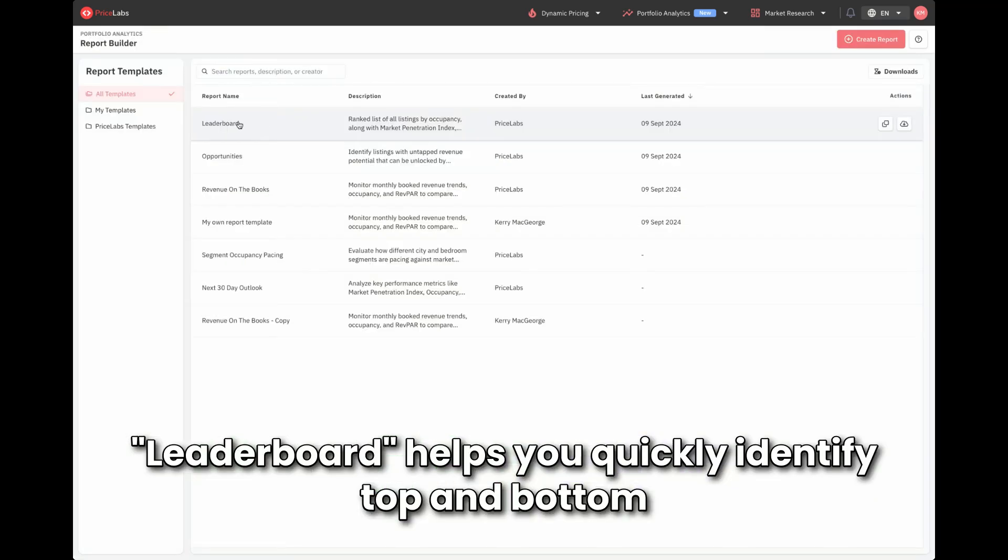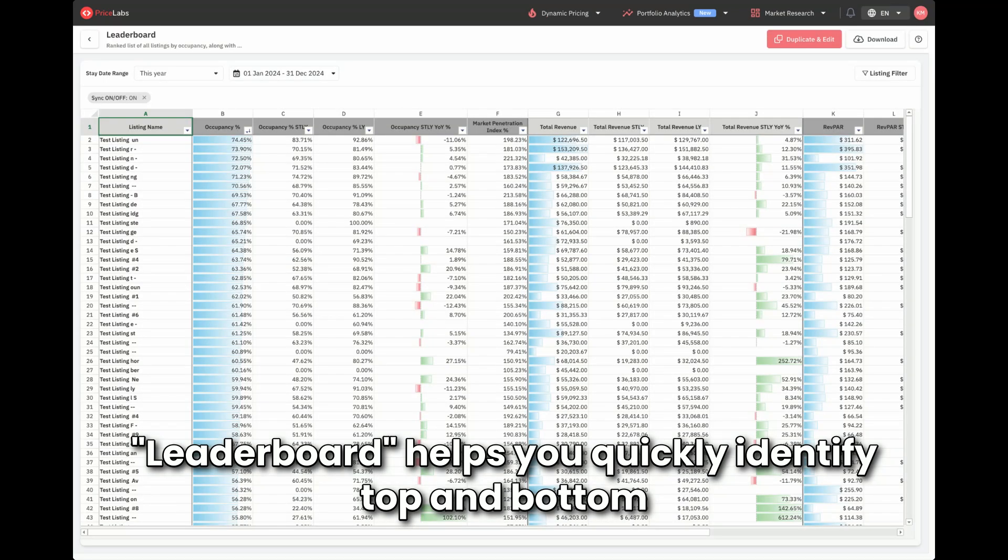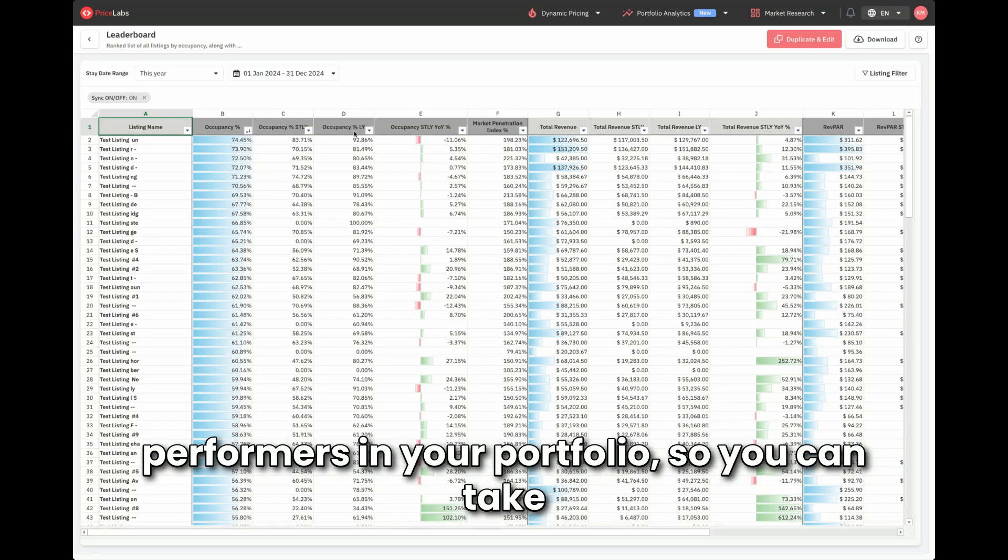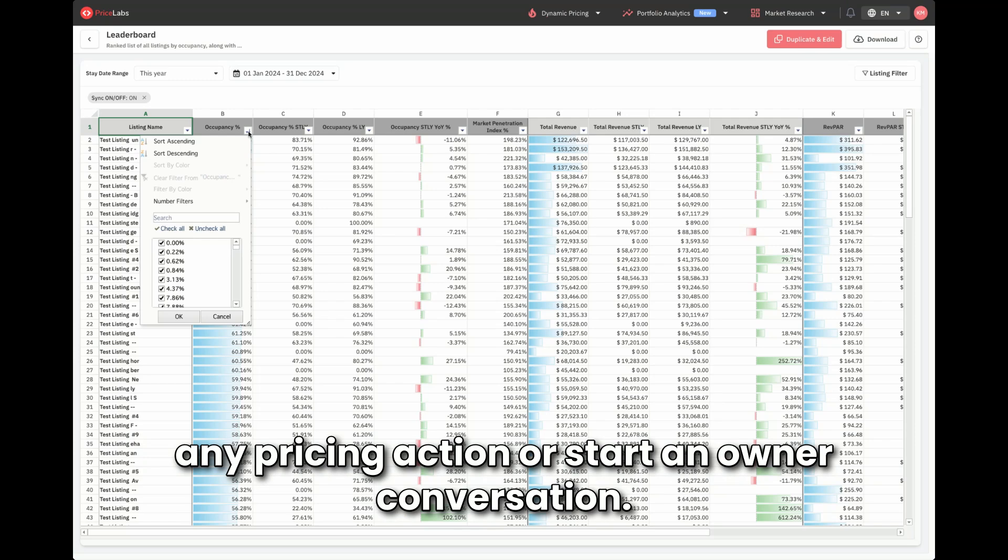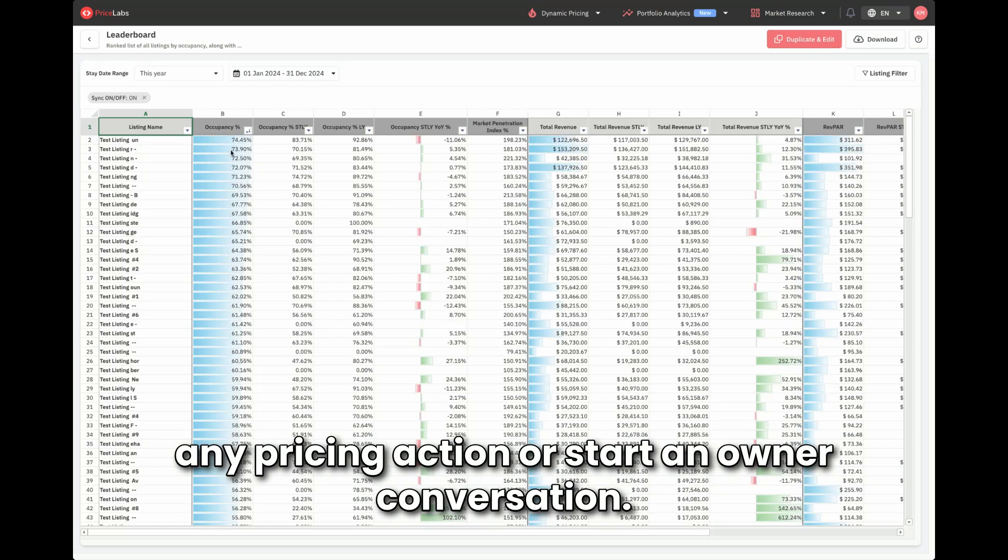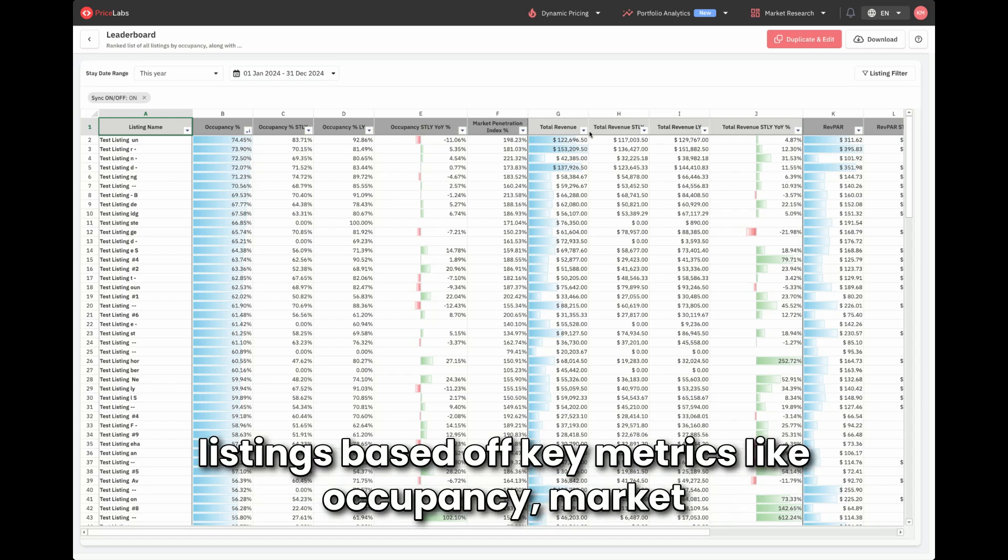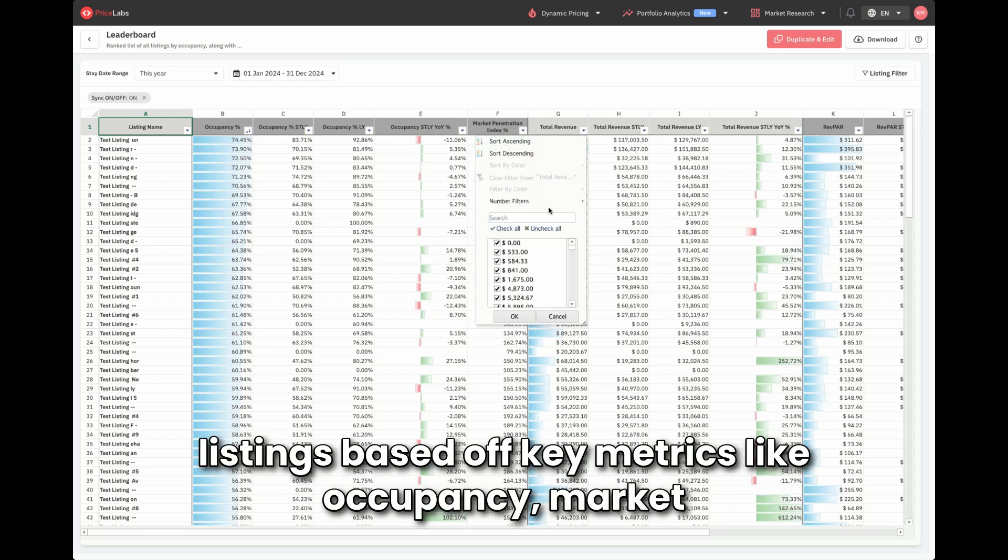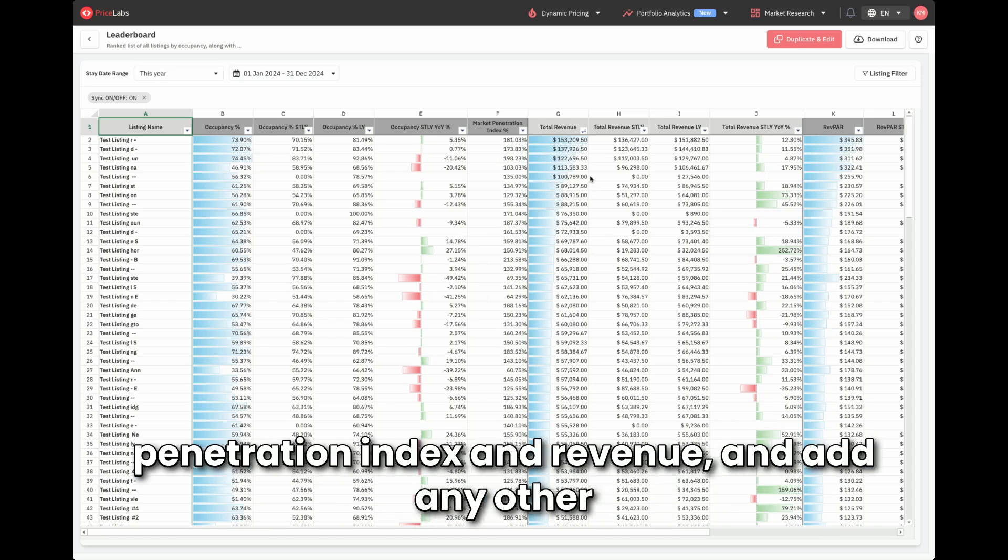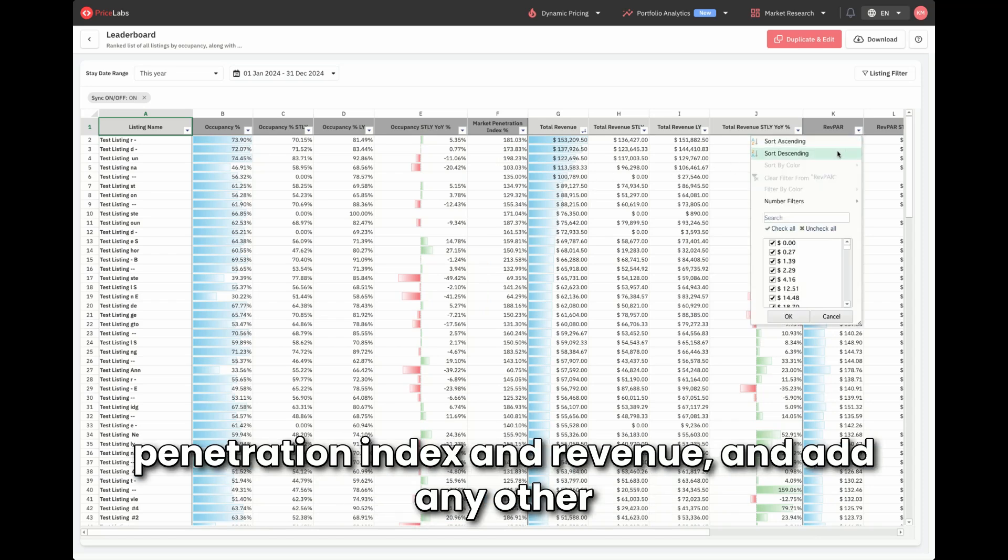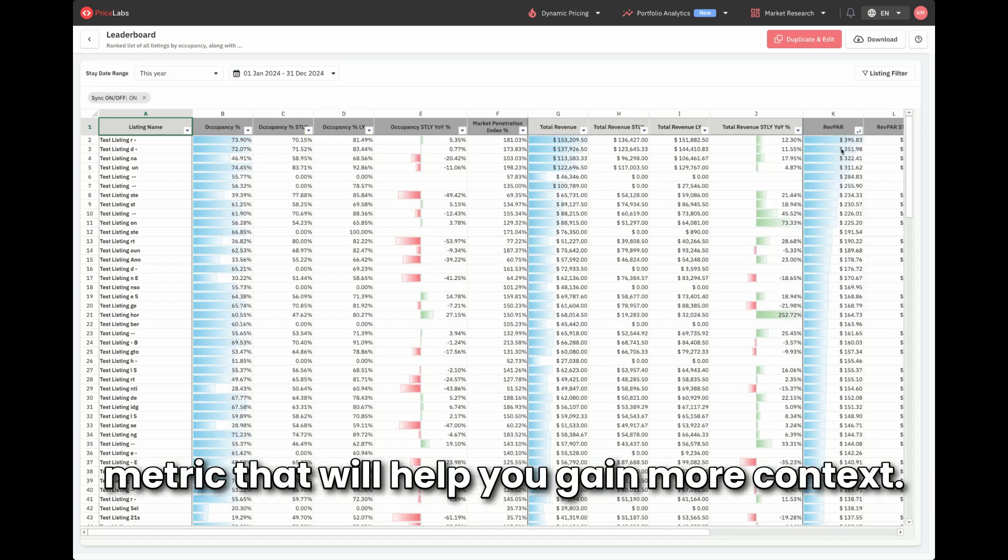Leaderboard helps you quickly identify top and bottom performers in your portfolio so you can take any pricing action or start an owner conversation. You can view a ranked list of your listings based off key metrics like occupancy, market penetration index, and revenue, and add any other metric that will help you gain more context.